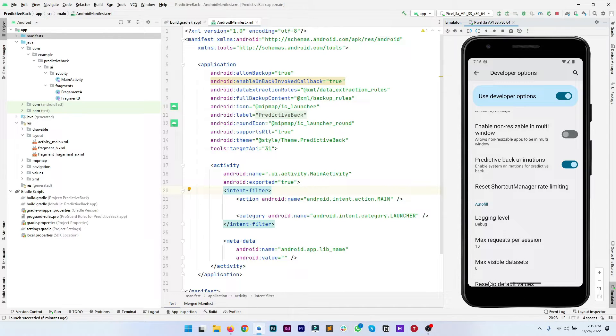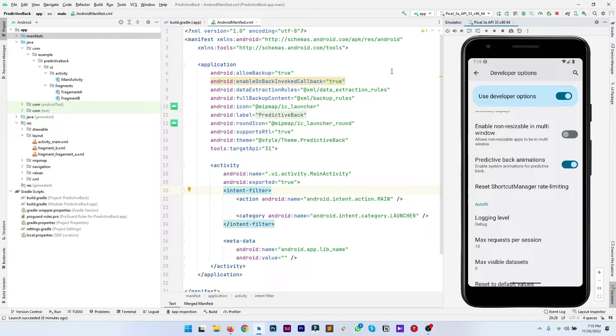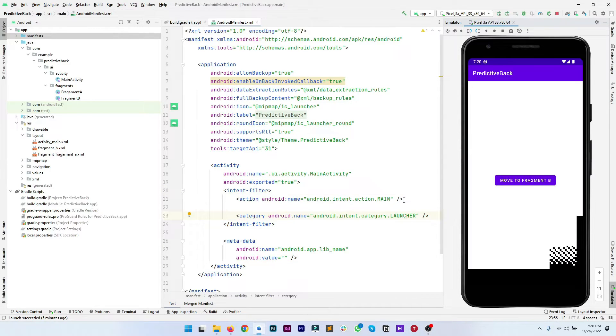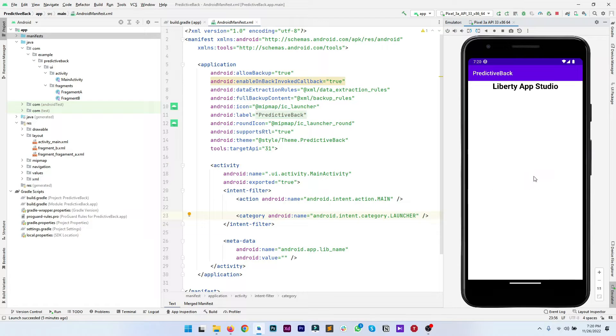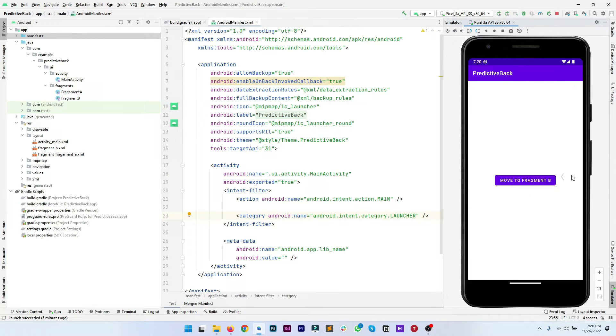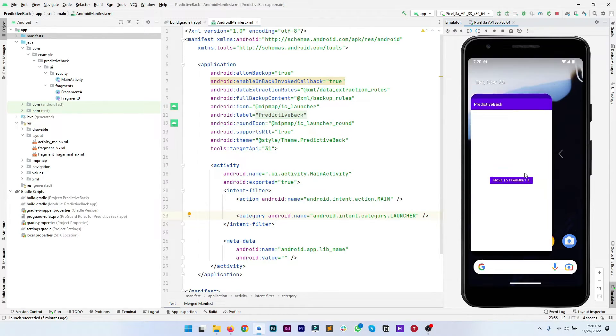Let's run our app again. Here it is, the app is running after enabling the predictive back gesture. If you click on the button move to fragment B, it will move to fragment B. Go back...